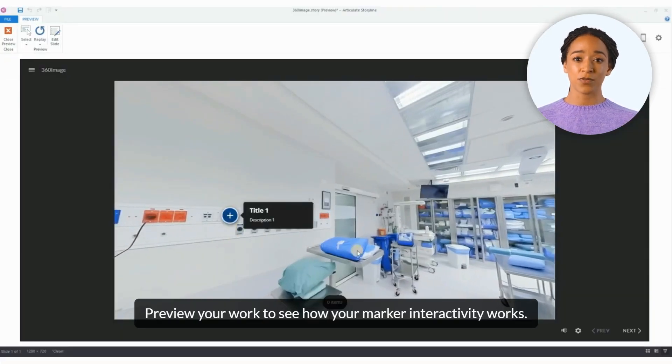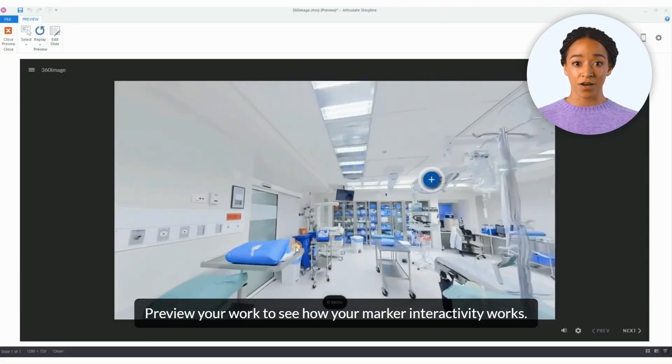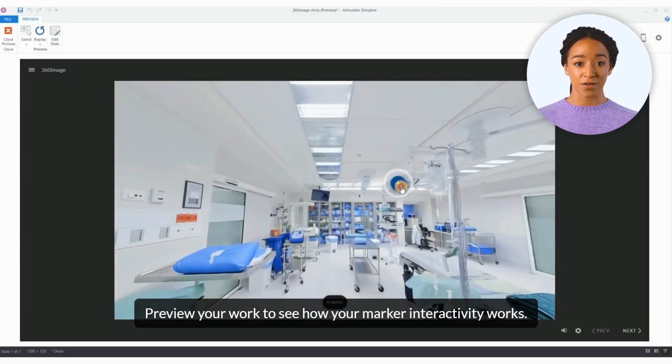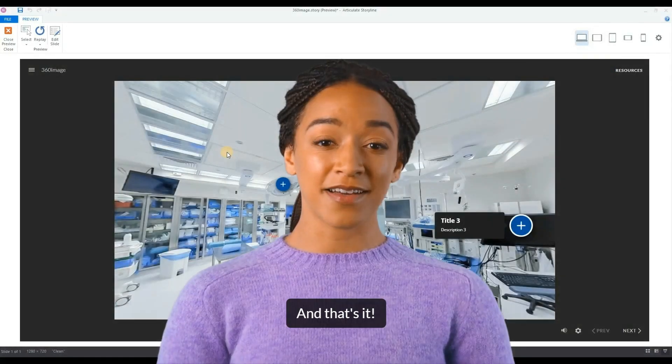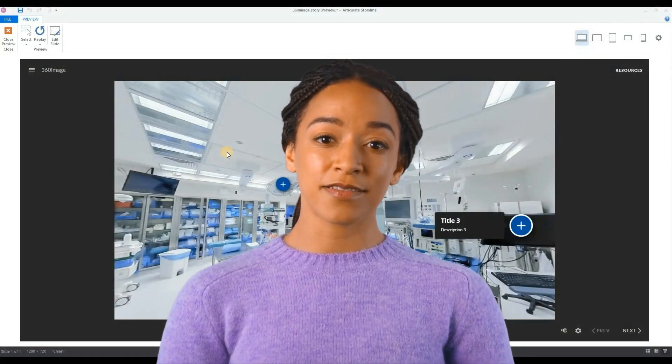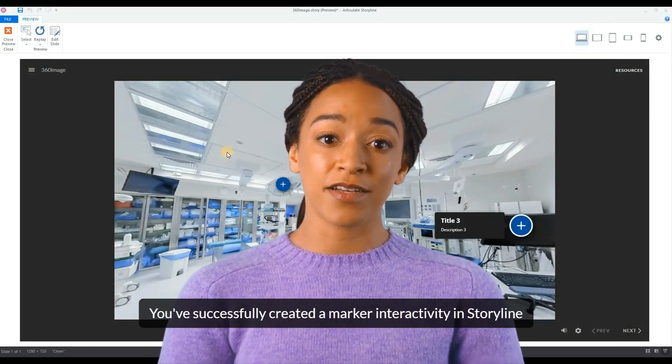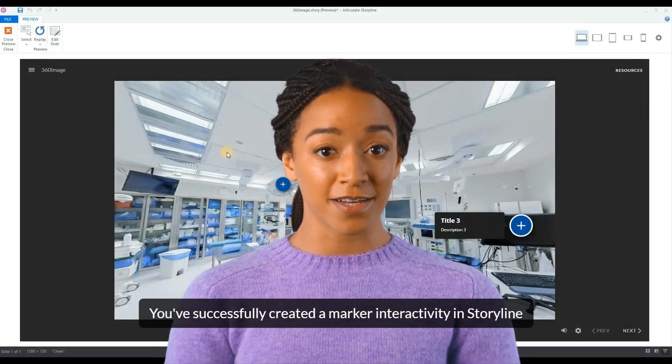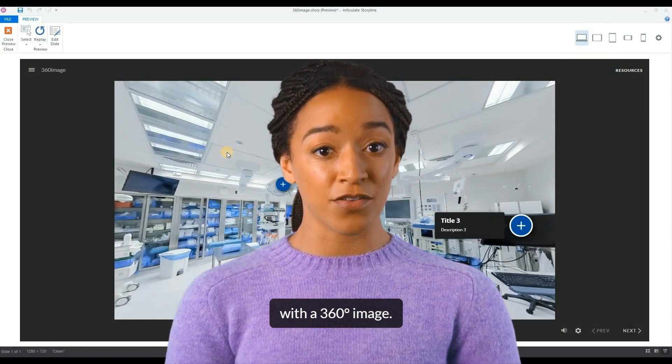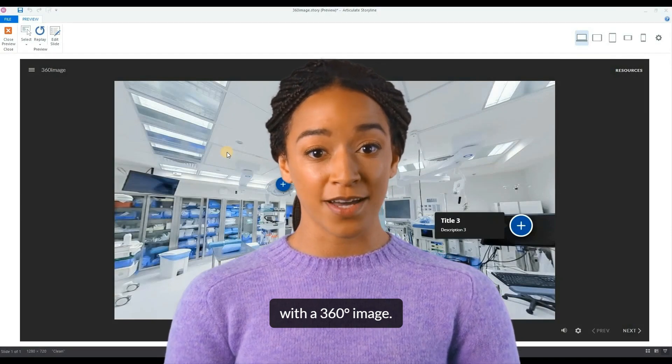Preview your work to see how your marker interactivity works. And that's it! You've successfully created a marker interactivity in Storyline with the 360-degree image.